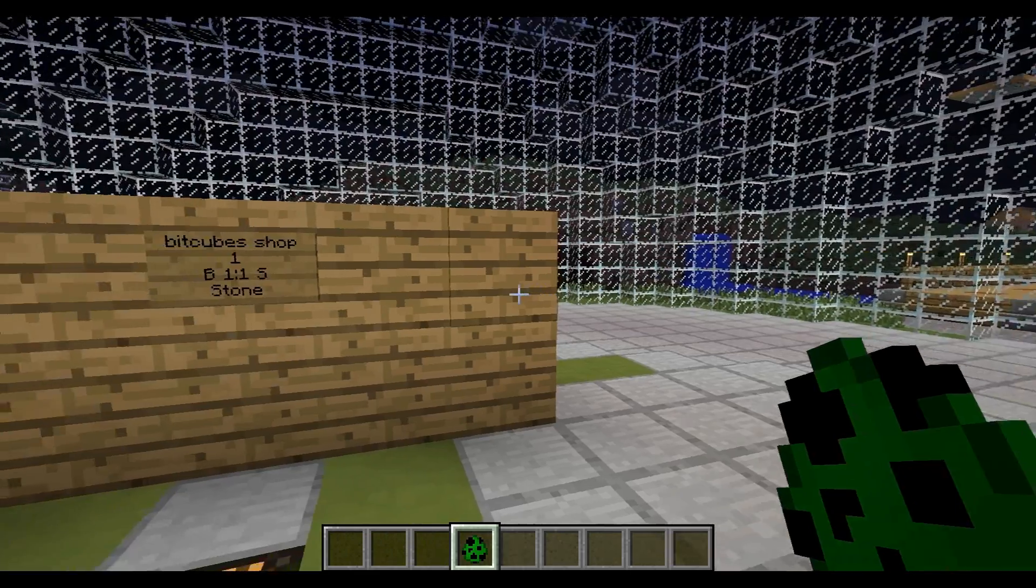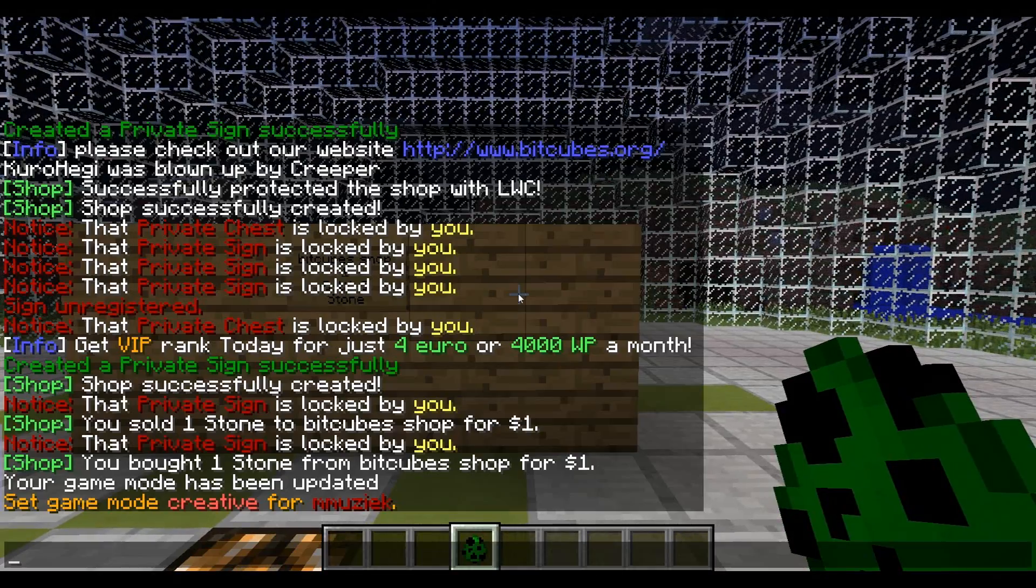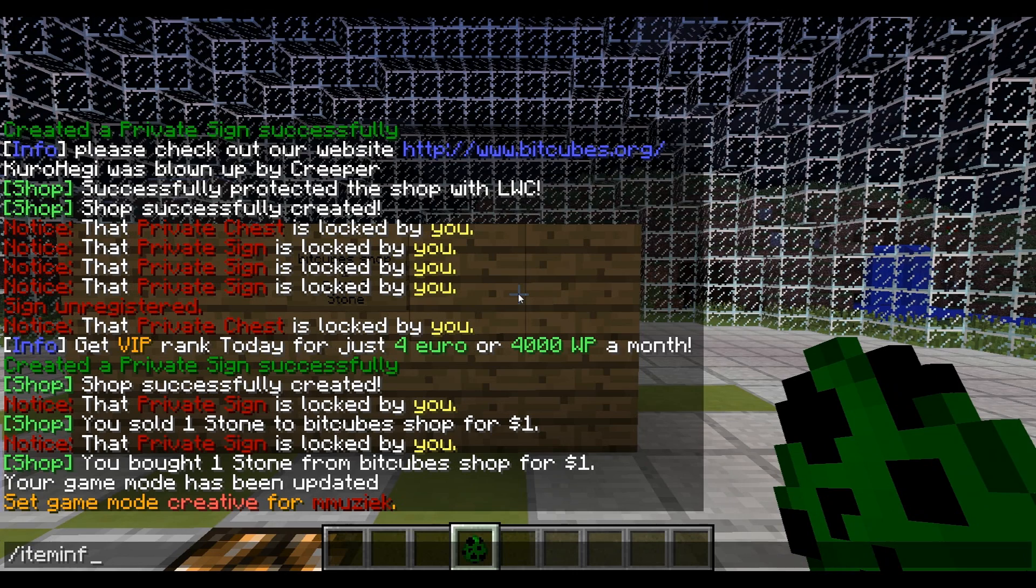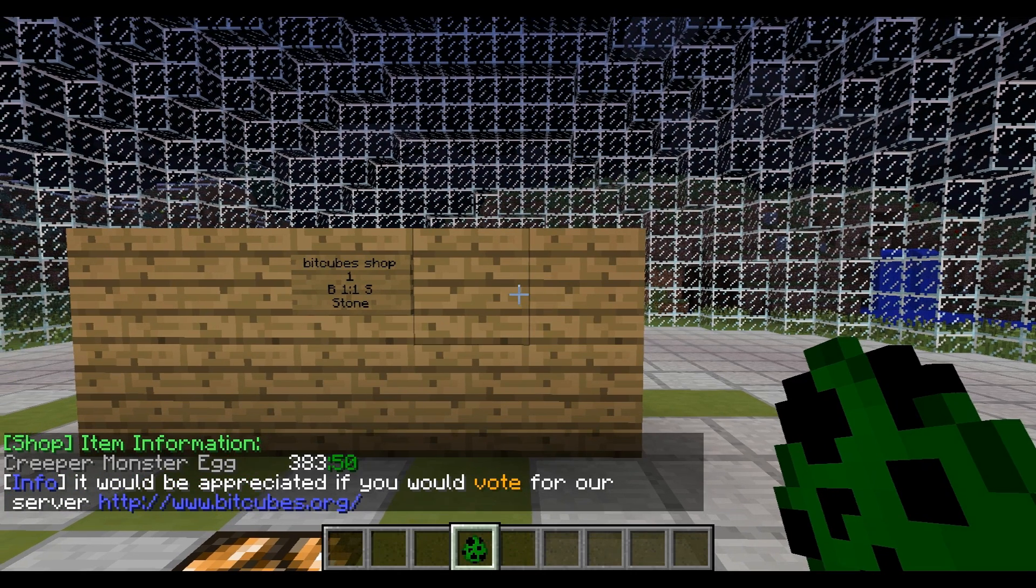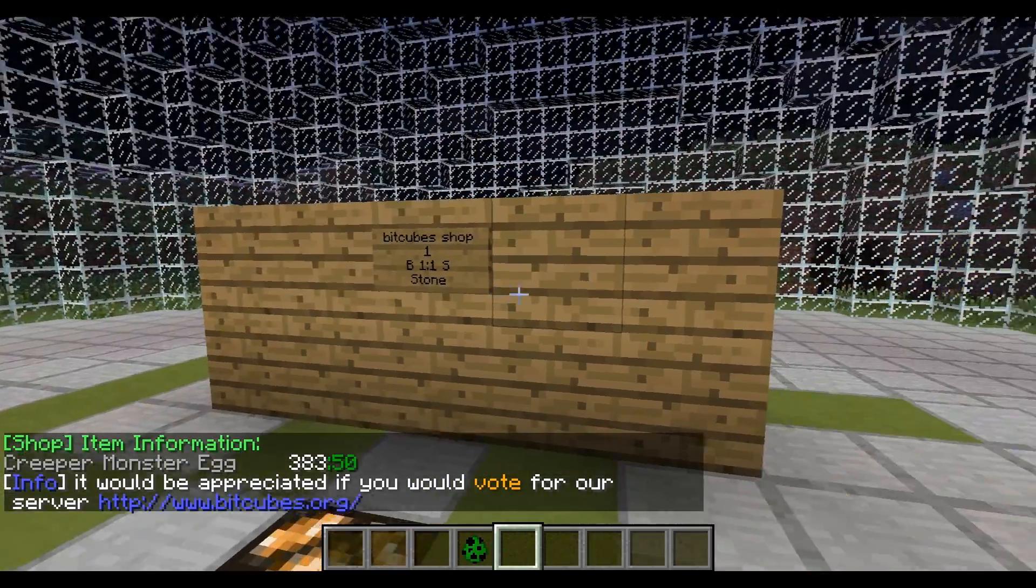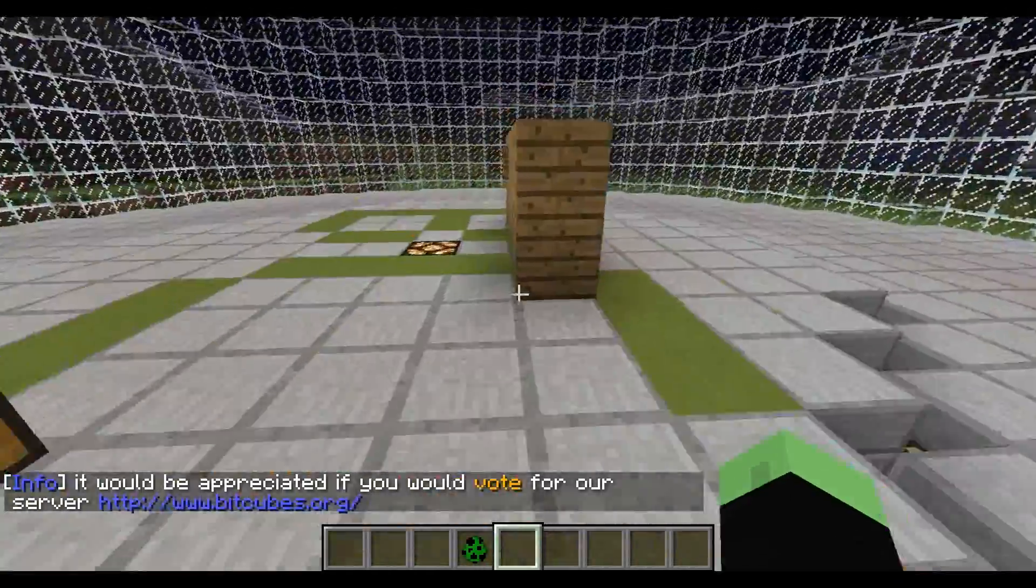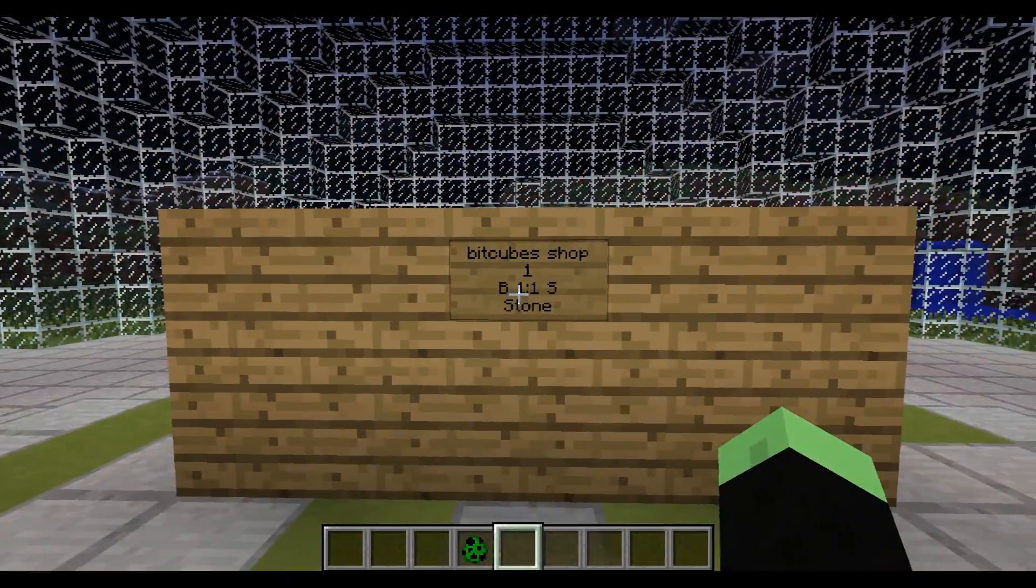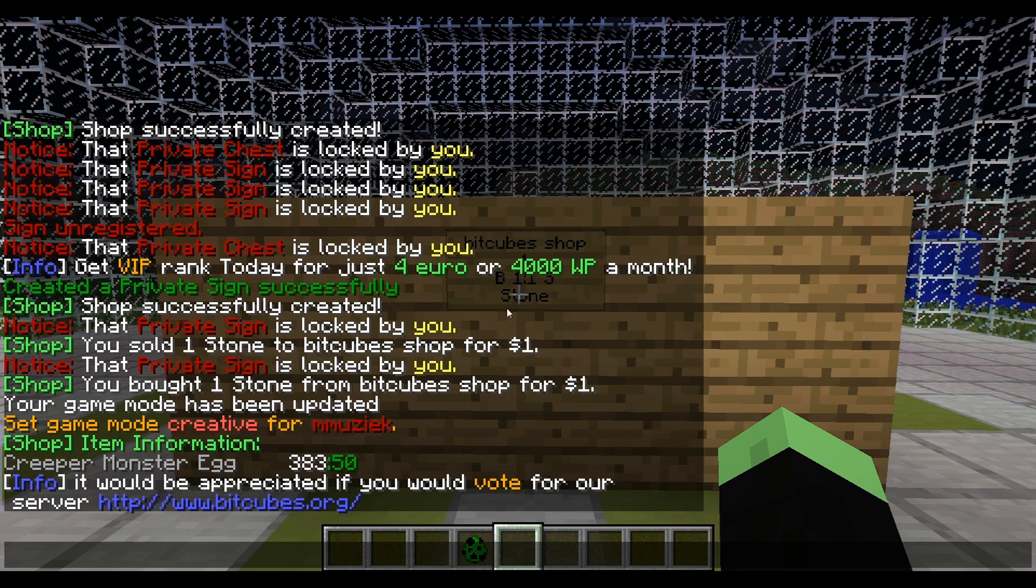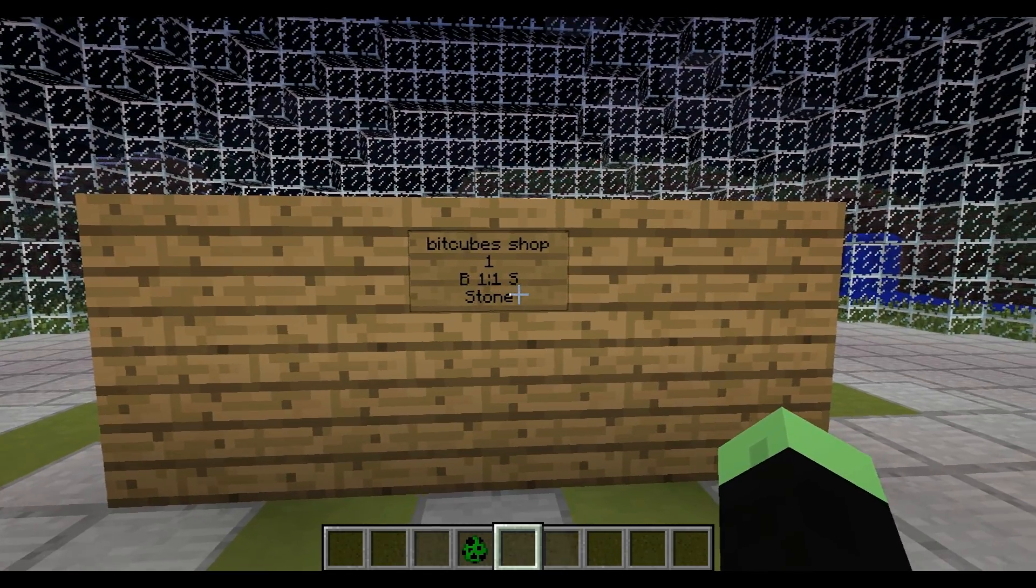When using items with a double ID, so with metadata, for example, if I use item info on this item I can see that it's 383 double point 50. That's the ID that you are going to enter into the ID field, the last line on a sign. So for example stone was 1 and now you have to enter 383 double point 50. So don't forget the double point, otherwise it won't work correctly.